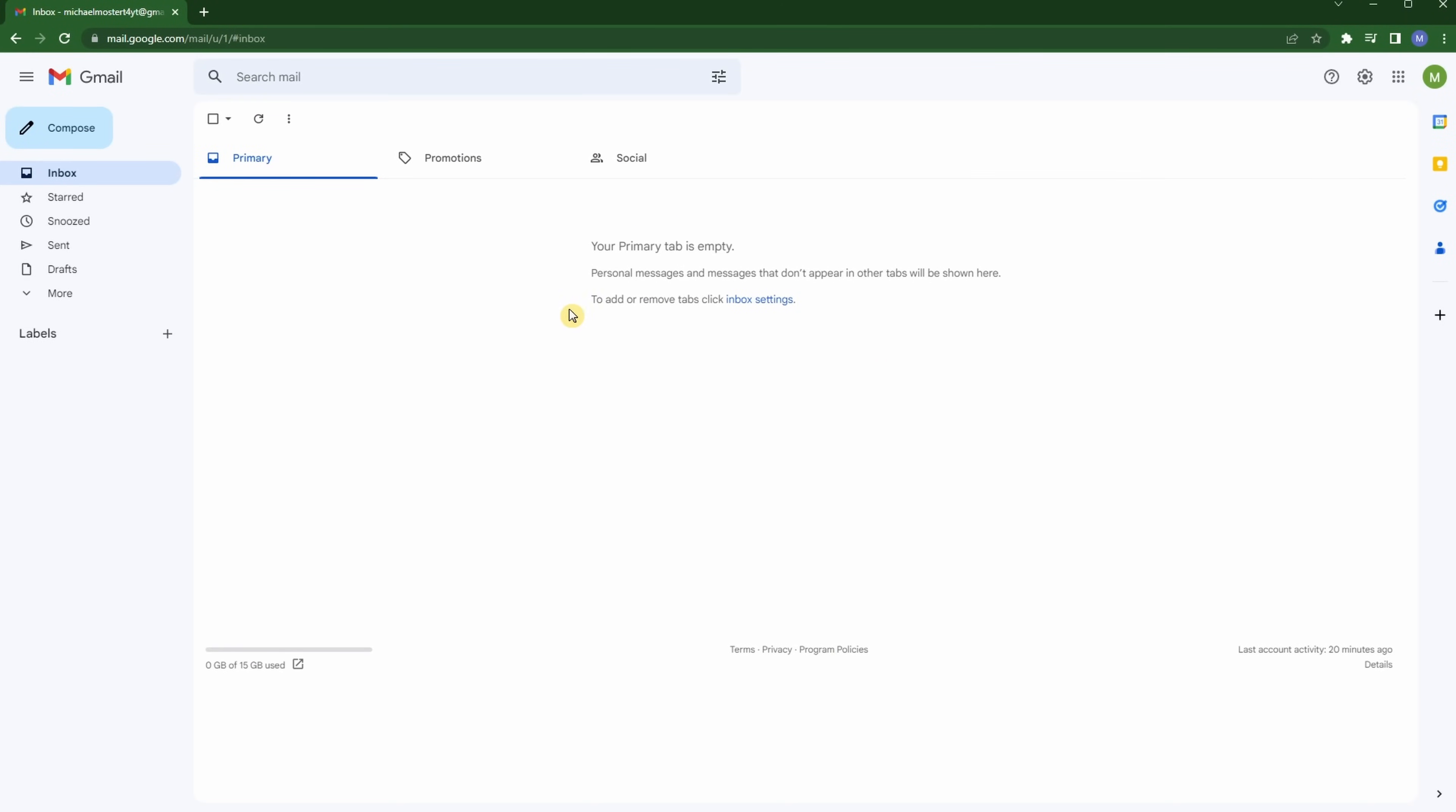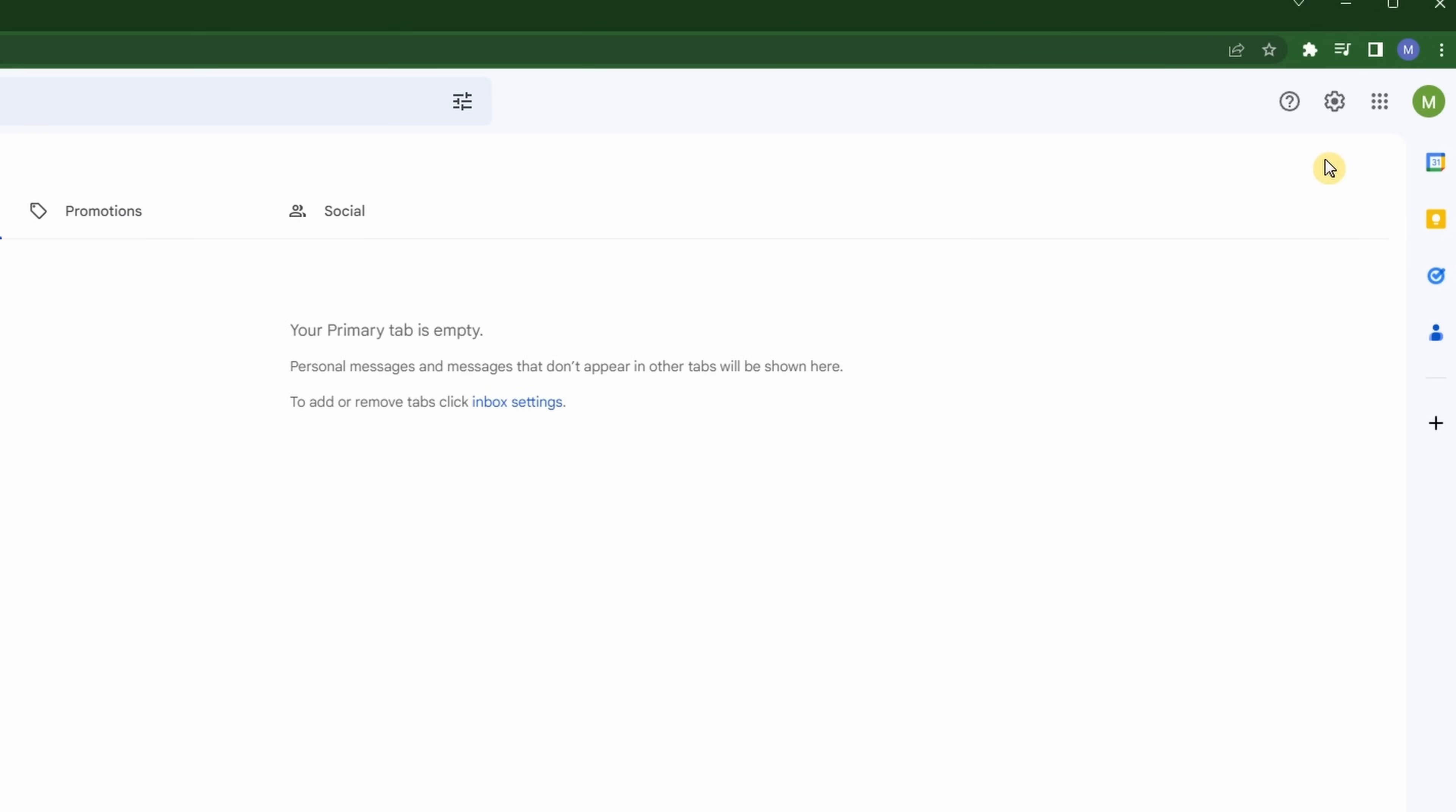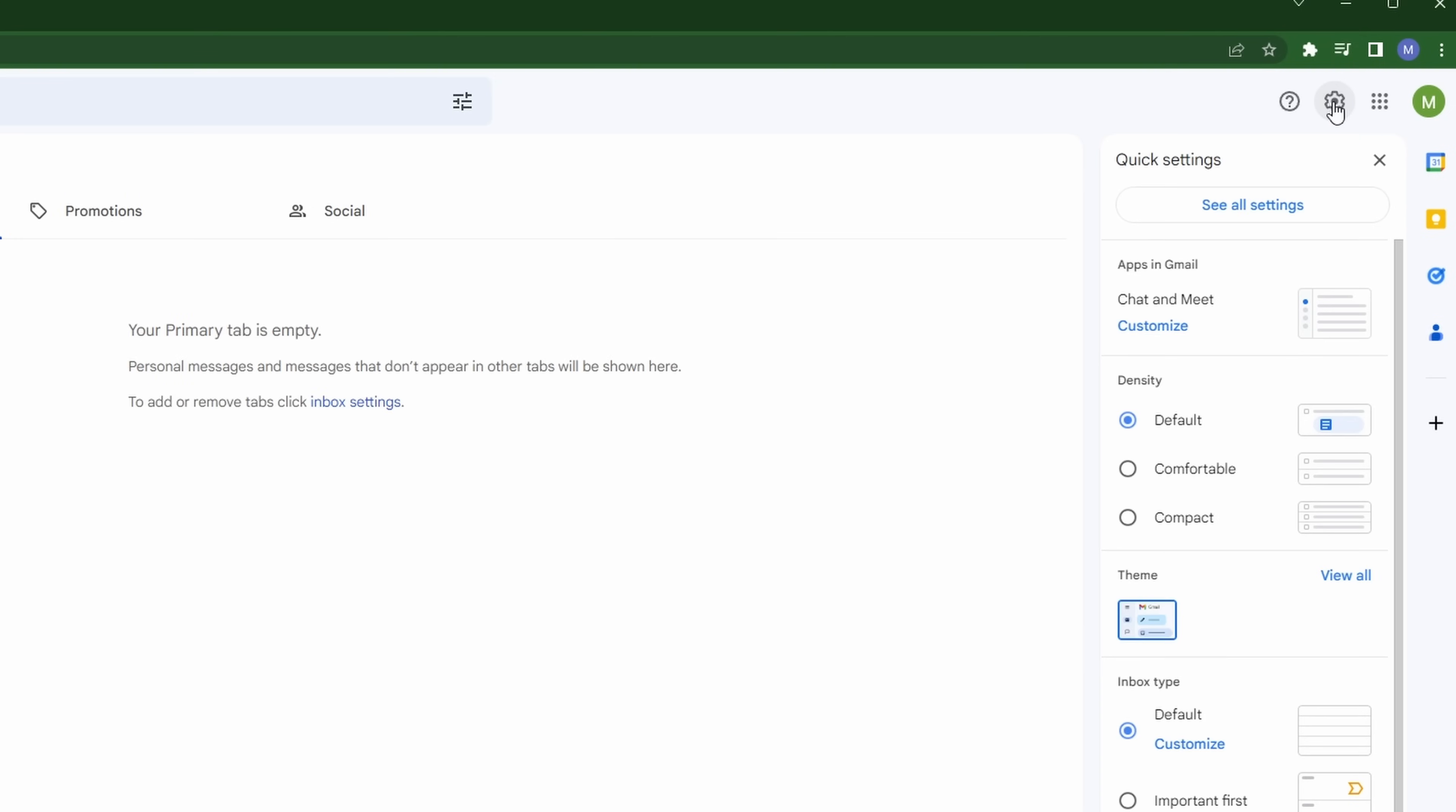My inbox area is empty because I've created a new account for the purposes of this video. What I'd like us to do is move up to the top right-hand corner to the gear icon, which is the symbol for settings. Let's click on that.